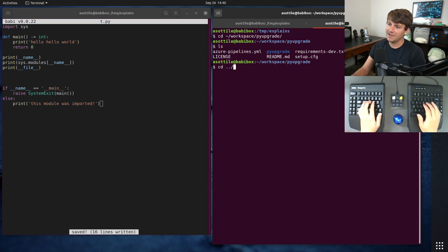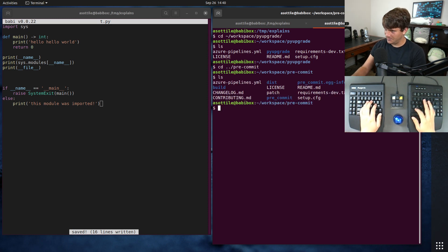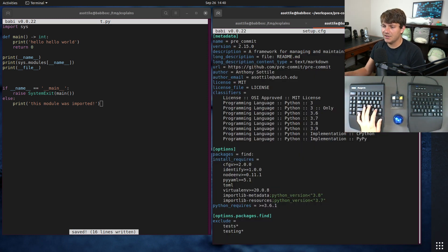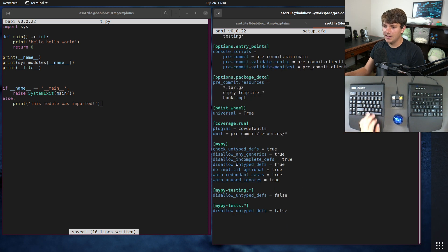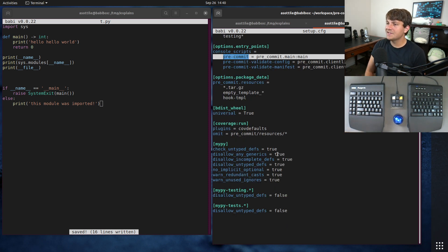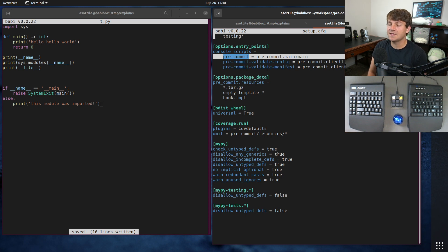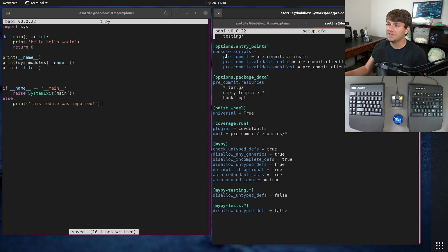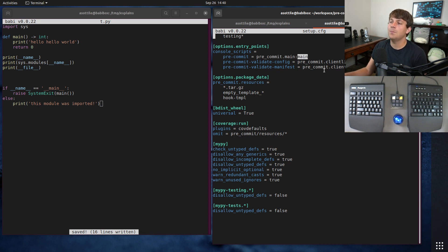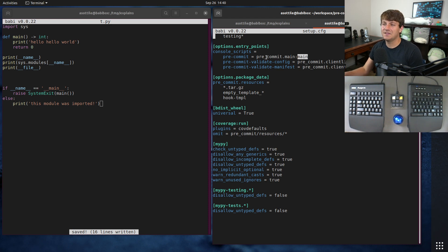You know pre-commit has this setup so we'll do it there. If we look at setup.cfg or setup.py you'll see there's a console script. And this tells the setup tools machinery please set up an executable named pre-commit and it should look at the module pre-commit.main and run the main function in there. And so this is how you would normally set up a bin script.